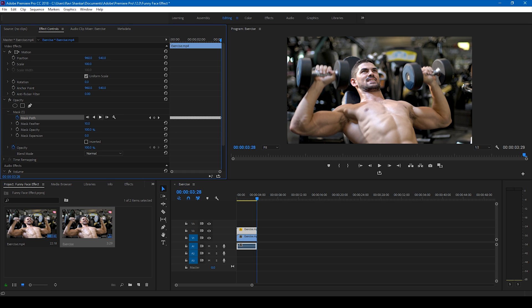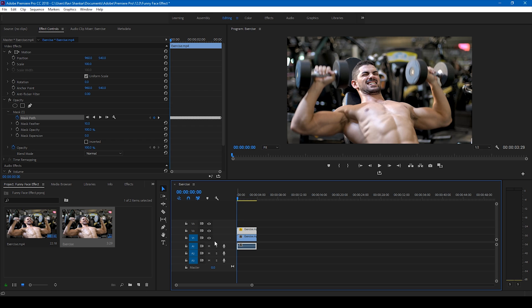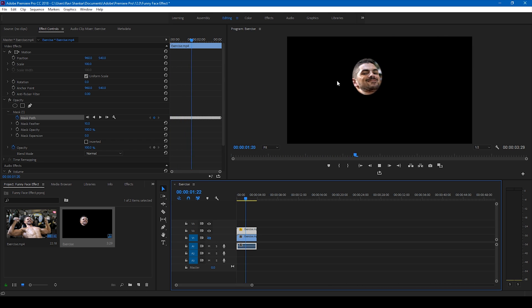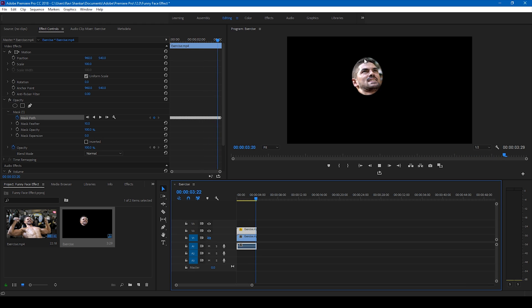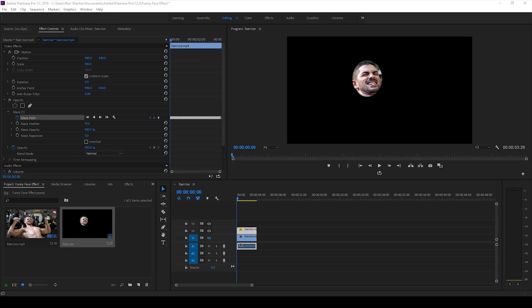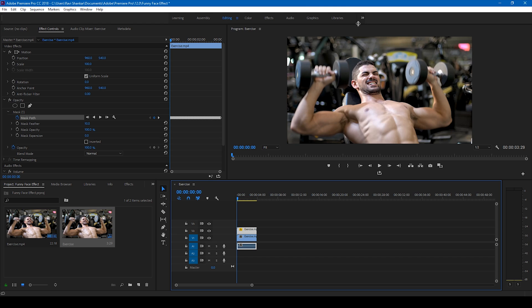Alright, so I see that the masking is done. Let me just check this. If I go forward you can see that Premiere Pro has tracked the face quite well. Let me toggle this back.